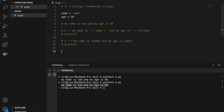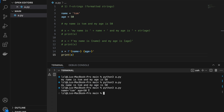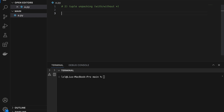Another cool thing we can do with formatted strings is this: x equals f'{name=}' and '{age=}' — adding an equal sign before we close the curly brace. If we print x we get 'name=Tom and age=50'. This is a useful trick if we want to debug stuff.